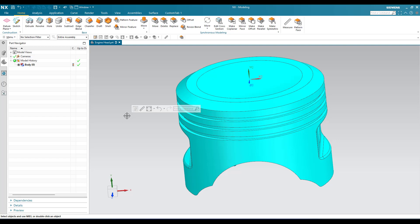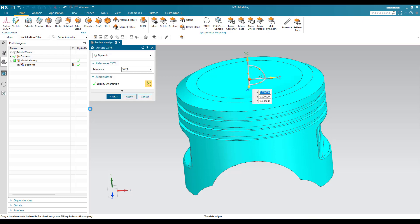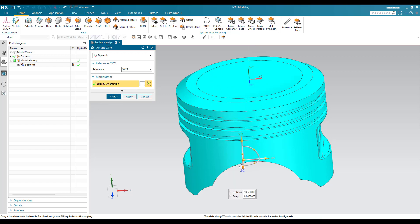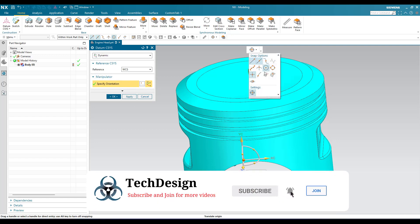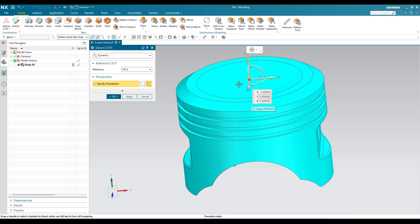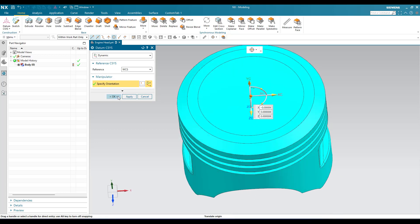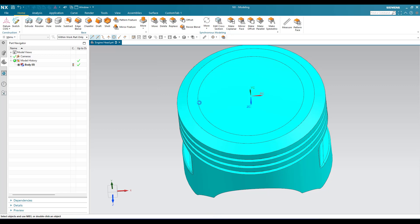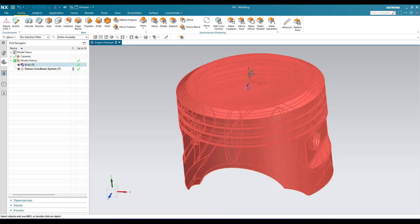Let's get started. First of all, I will go to datum coordinate system — I am trying to create a datum coordinate system here. Now you can see in my case it is exactly in the middle. Suppose if your datum plane is coming somewhere else, you can just go here and switch on the center line and select the center line of this particular model, then it will be created in the correct place. Now I will click OK — the datum coordinate system has been generated.